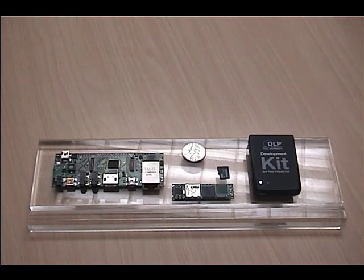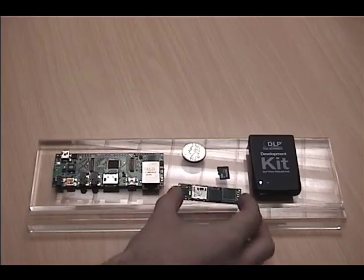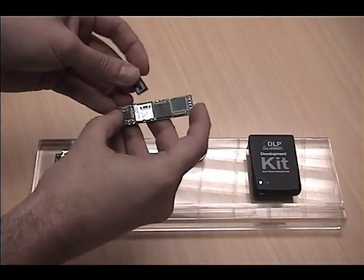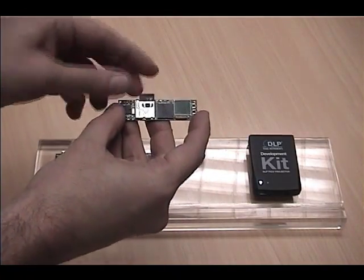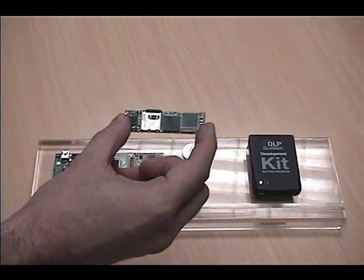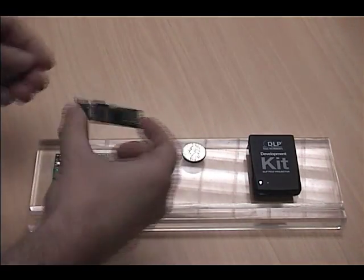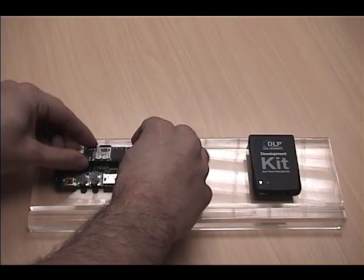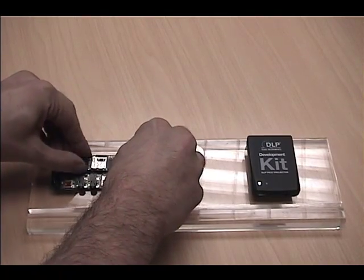Here you can see a Gumstick Silvero water module and an SD card. I'm going to insert the micro SD card into the Silvero module, and now I'm going to connect it to the Tobii carrier board.